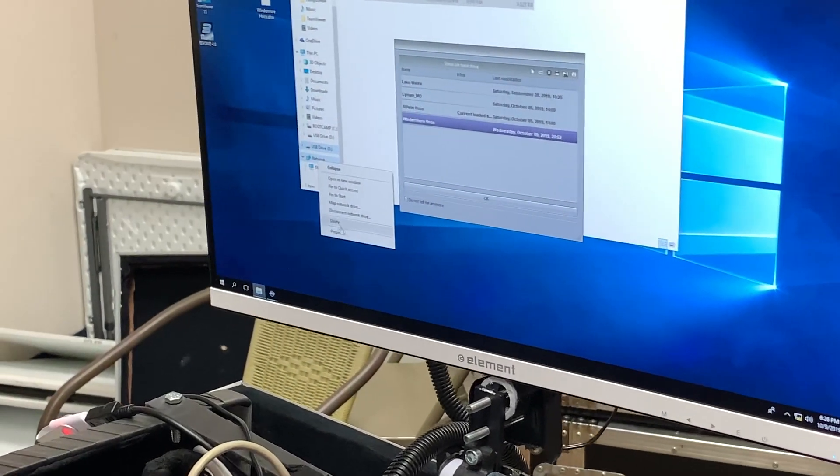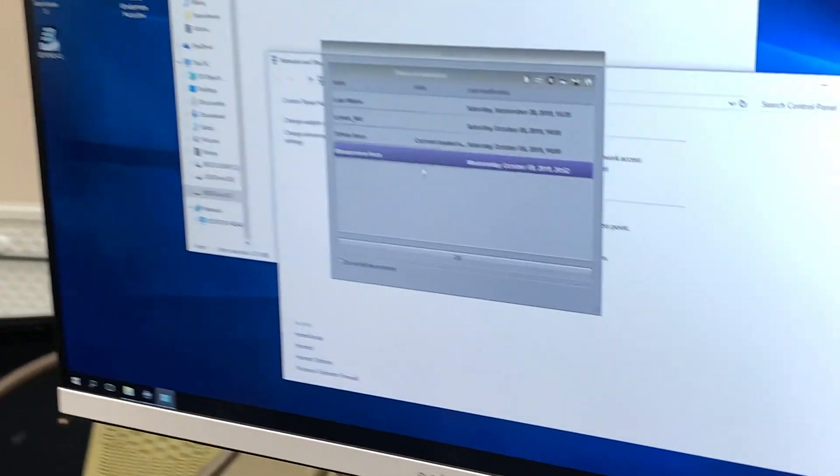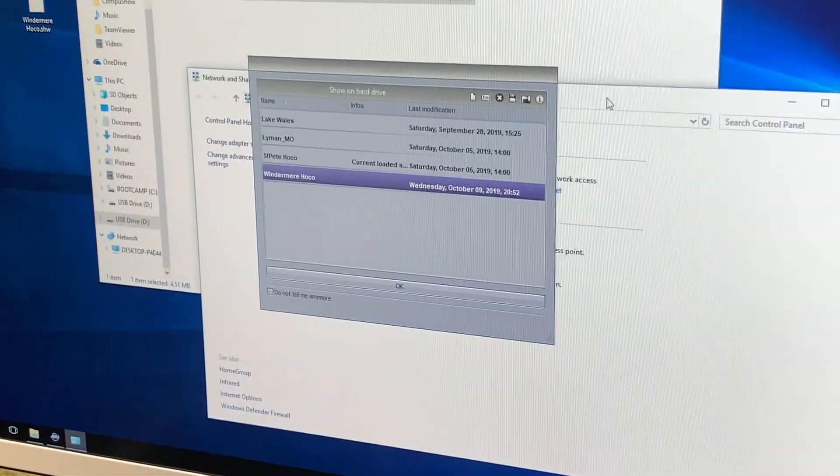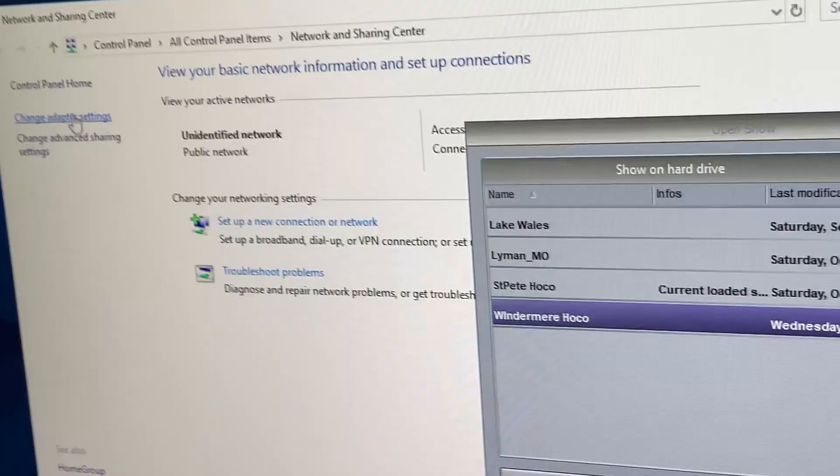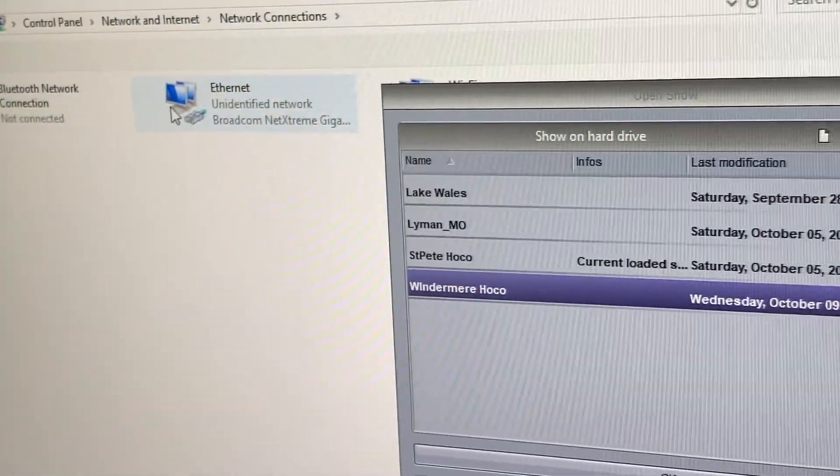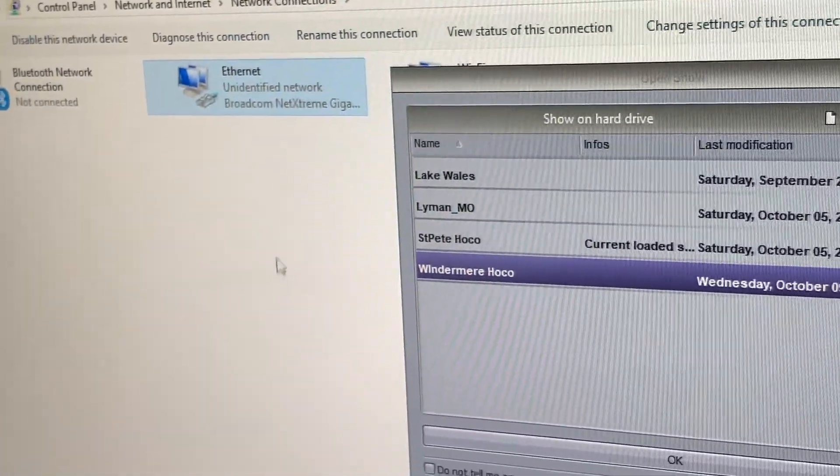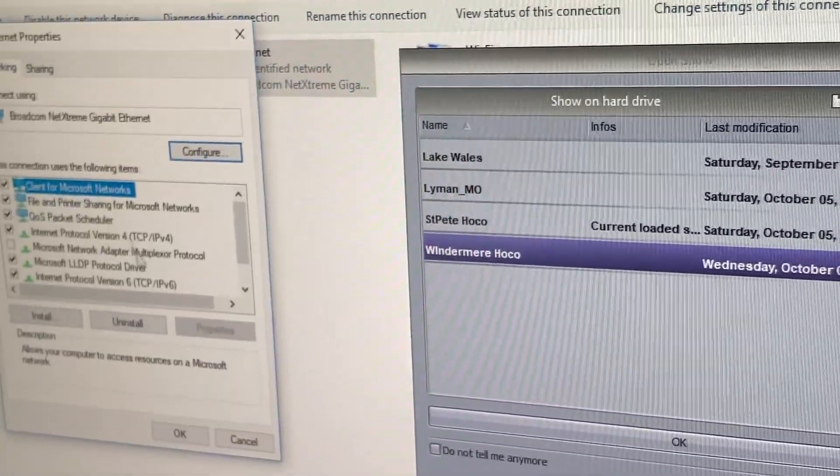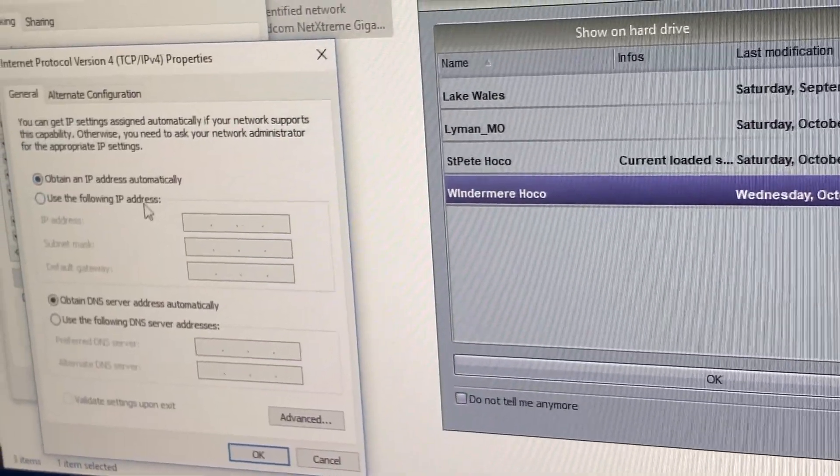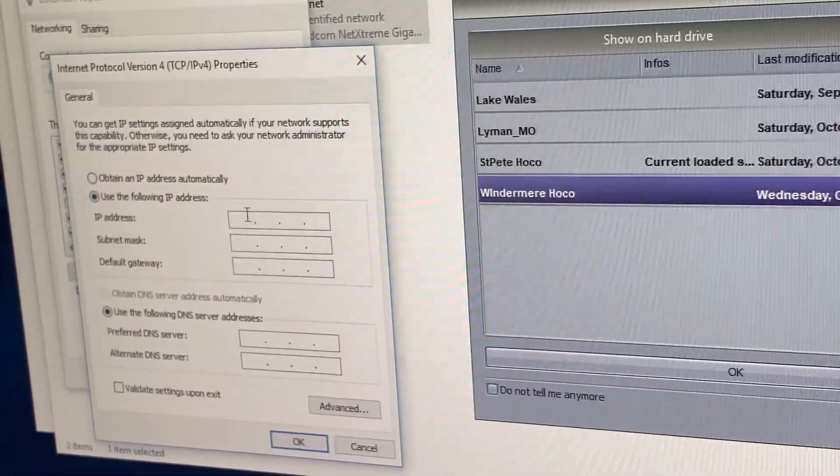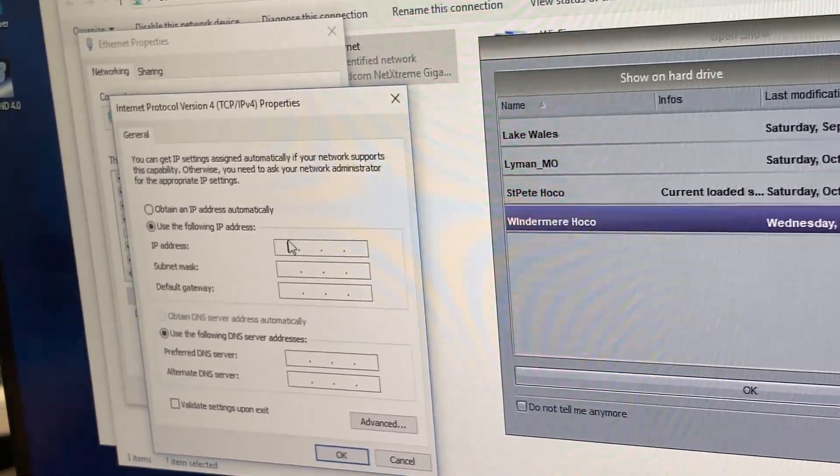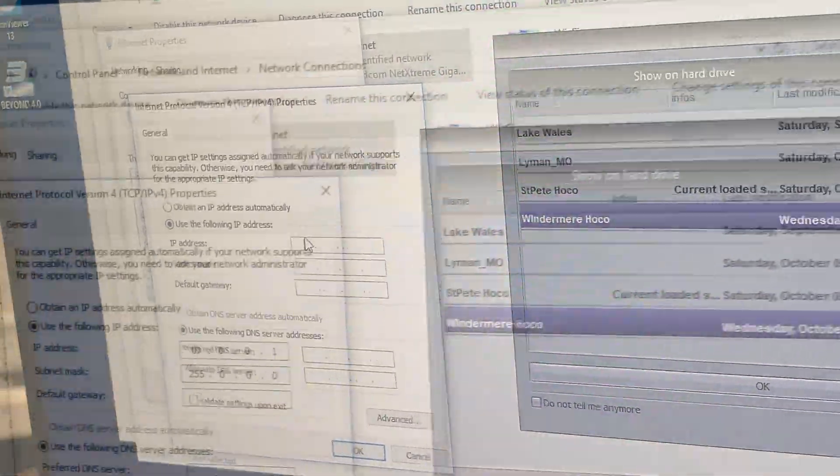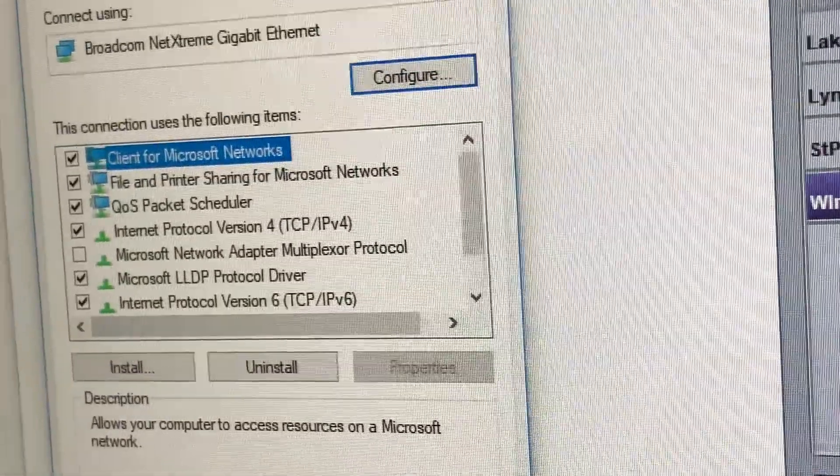Next thing we're going to do is make sure that it's properly set to Art-Net. To do that, on Windows we're going to go to change adapter settings, find your Ethernet properties. In this case, we want to use the IP range 10.0 and it's set to Art-Net now.